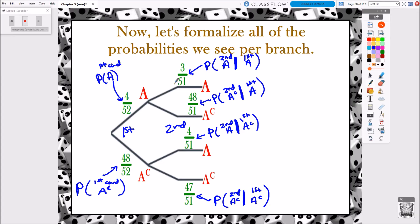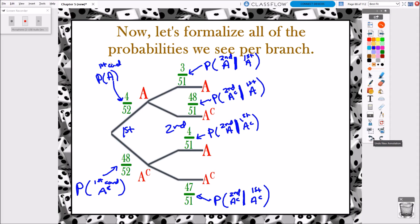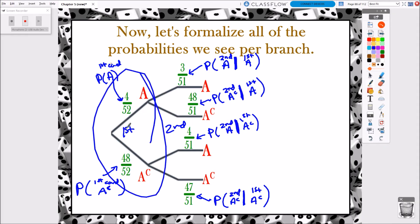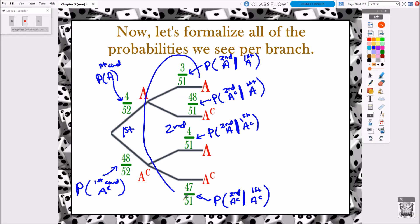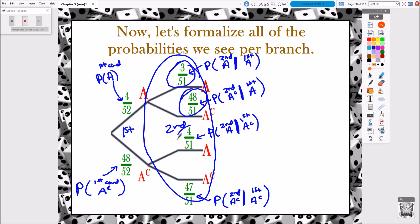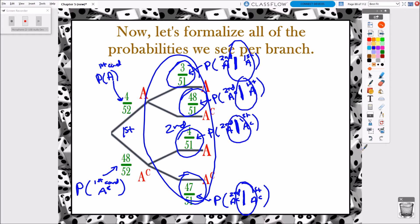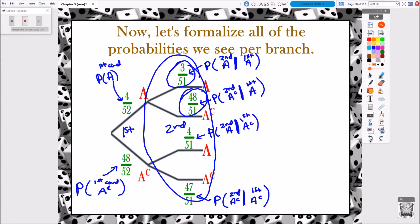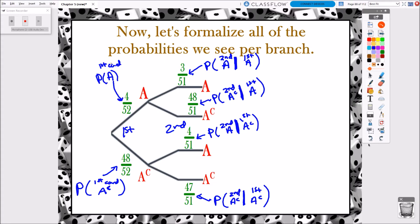So here's the deal: every one of these secondary branches — and even if we were dealt a third card — any branch that is not the first set of branches represents a conditional probability. The conditions are always what happened previously to that event.